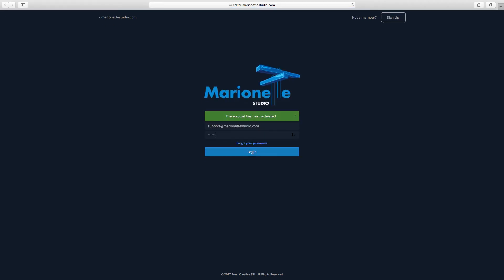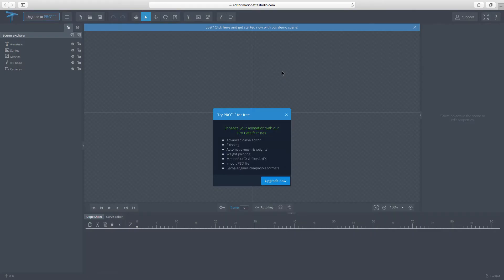Go to your email, press the activation link, and after that you will be redirected to the login page. Now your account is activated and by pressing the login button you can access the Marinette Studio editor.